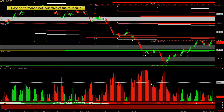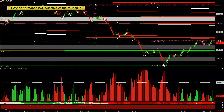If you double up on particular trades that are really high probability — because it's extremely far down and also near a weekly S3 pivot, which is likely to be the week's low — it might be tested later in the week or tomorrow, but it's a very high probability reversal area. It's worth doubling your lot size on that one.